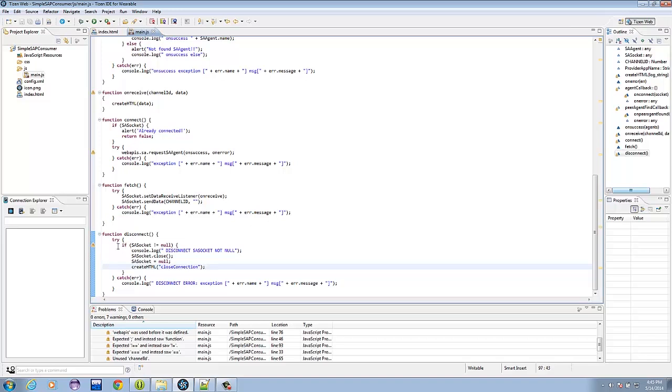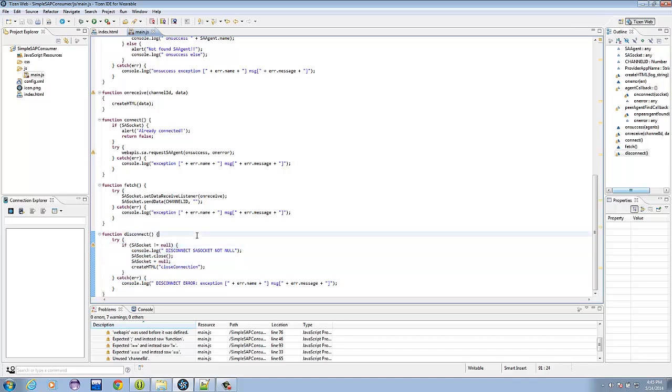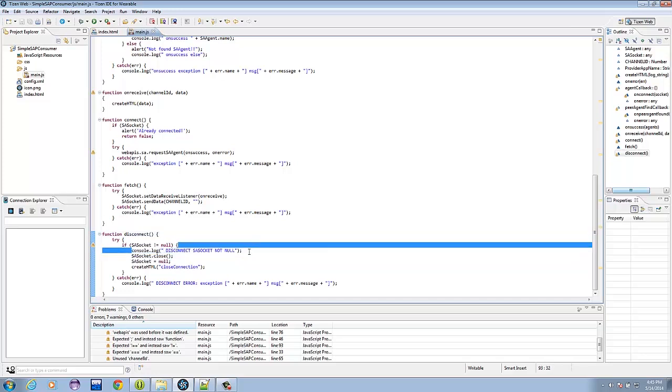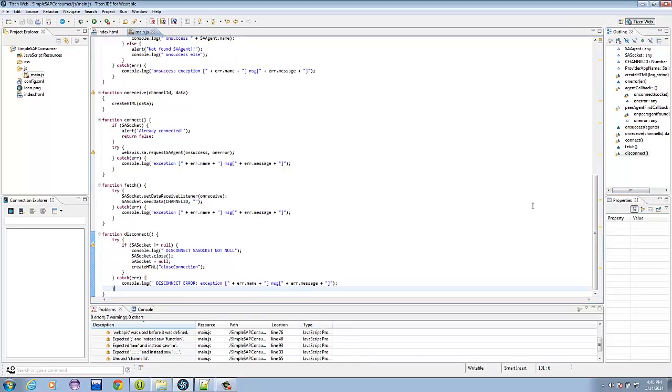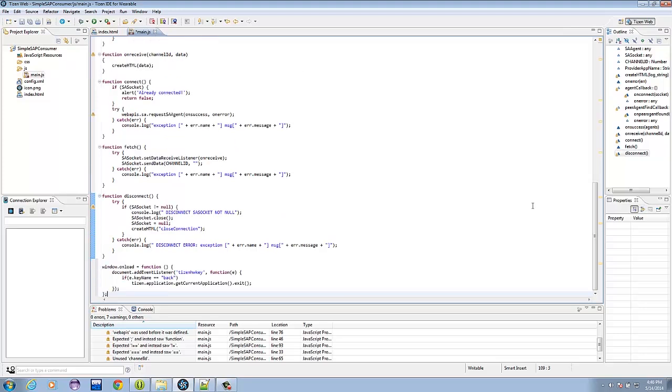And the last button function is disconnect to proactively disconnect your wearable and your Android device. In this first if statement, we check if the SA socket is not null. Console logs disconnect. Socket is not null, of course, and proactively sends a close to the connection, else there's an error. And the last that we have to add is a script for us to be able to close the application. Recall that we removed a script earlier. We're just going to add that down here with a reference to the close function of the Tizen hardware key.